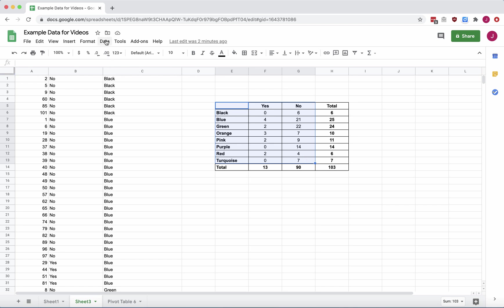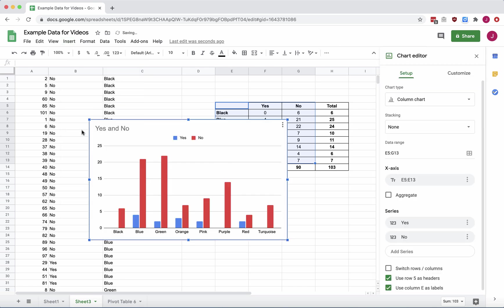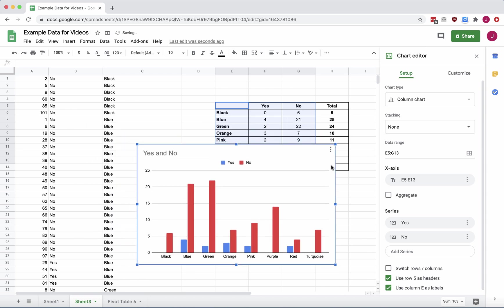Then we're going to go up to the menu and choose Insert, Chart. And Google Sheets has created a chart, but is it what we want? Let's check it out.